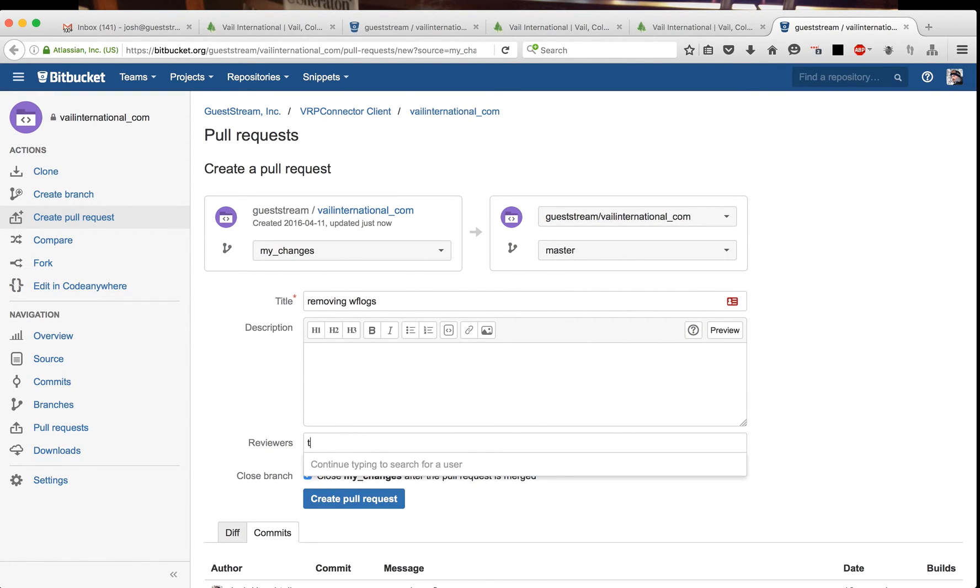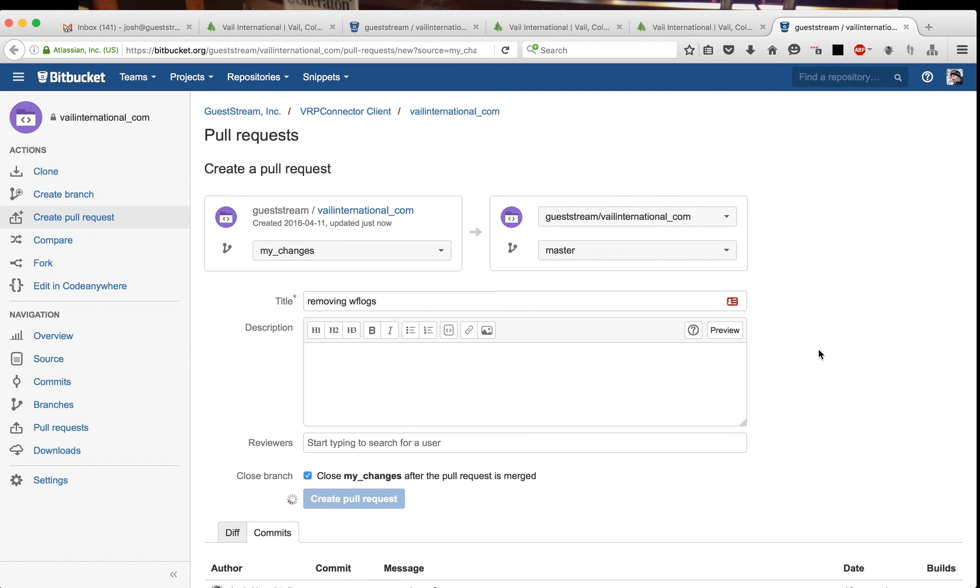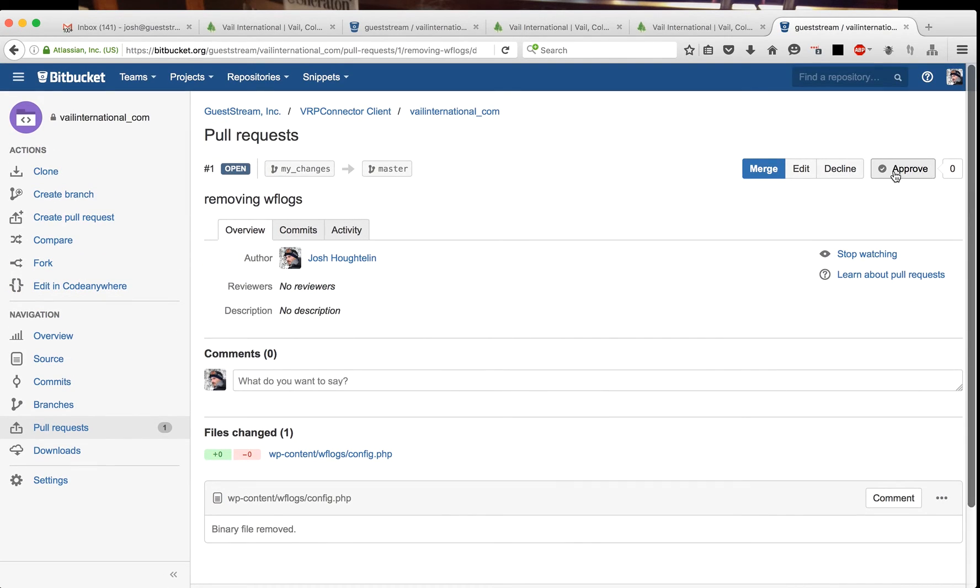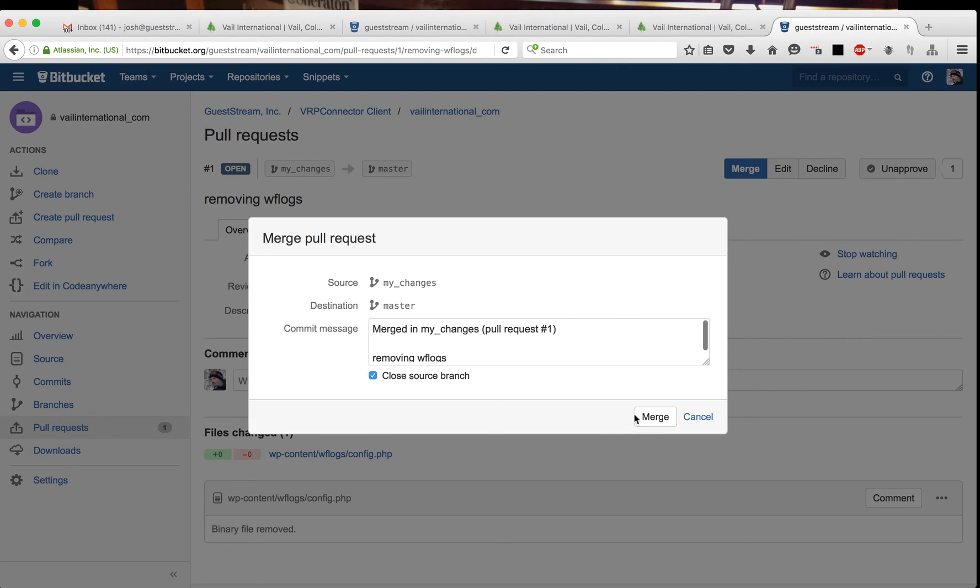And then I will just create the pull request. You could attach me or any one of our staff to this to have it reviewed. Looks like a binary file is removed. Approve, approve, merge. And then this will immediately get pushed out to the server.